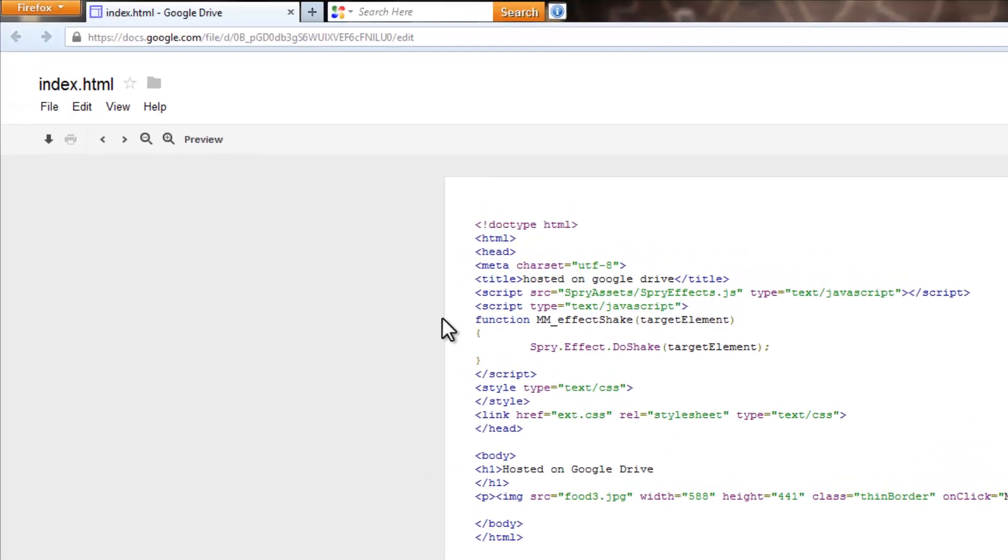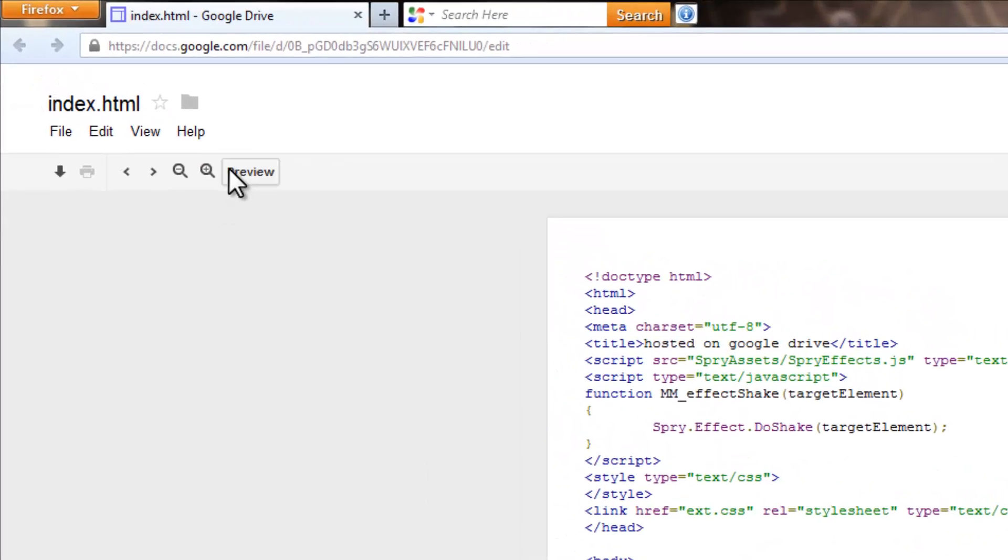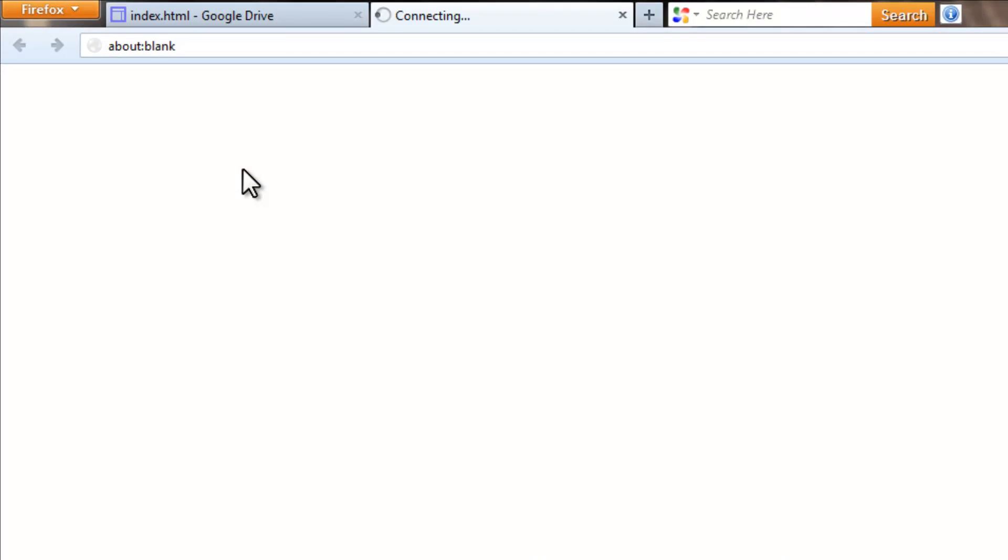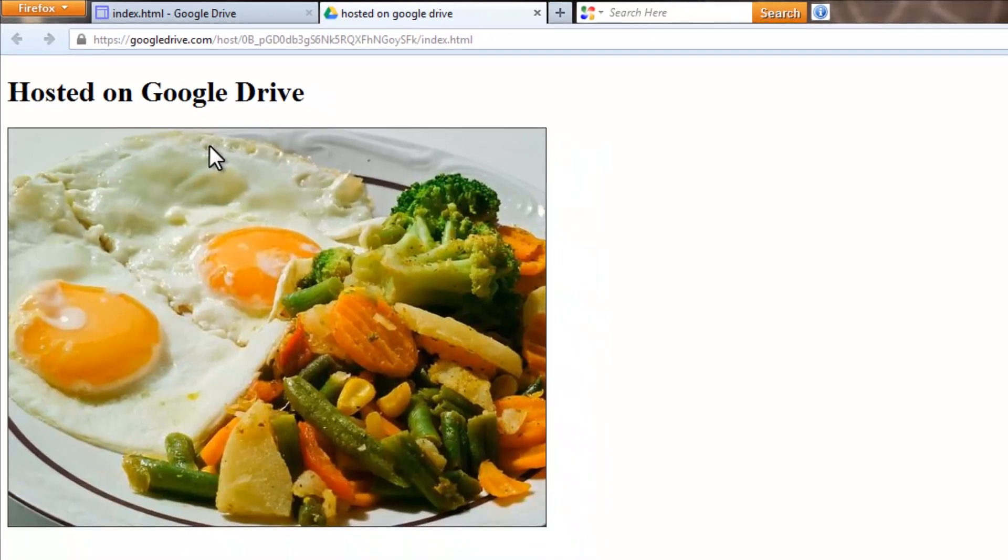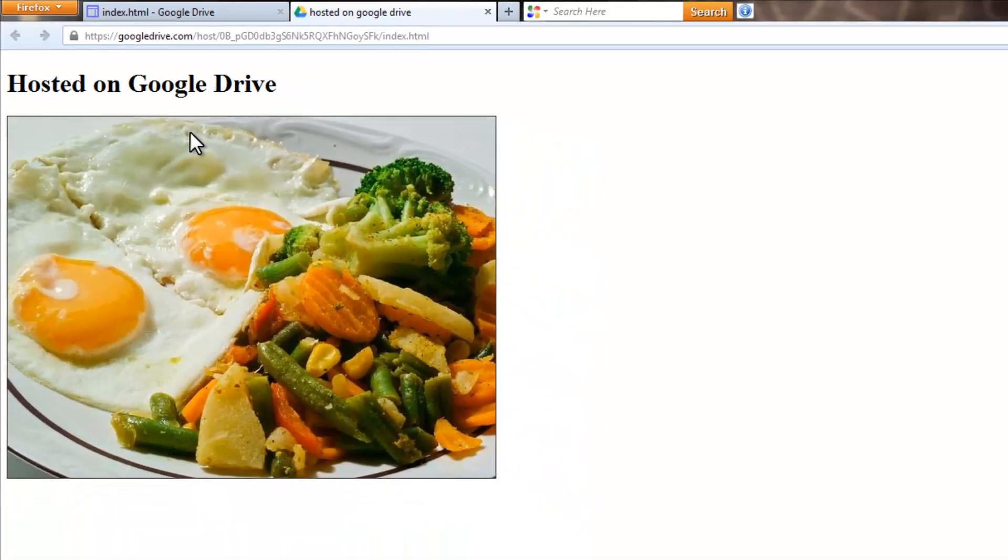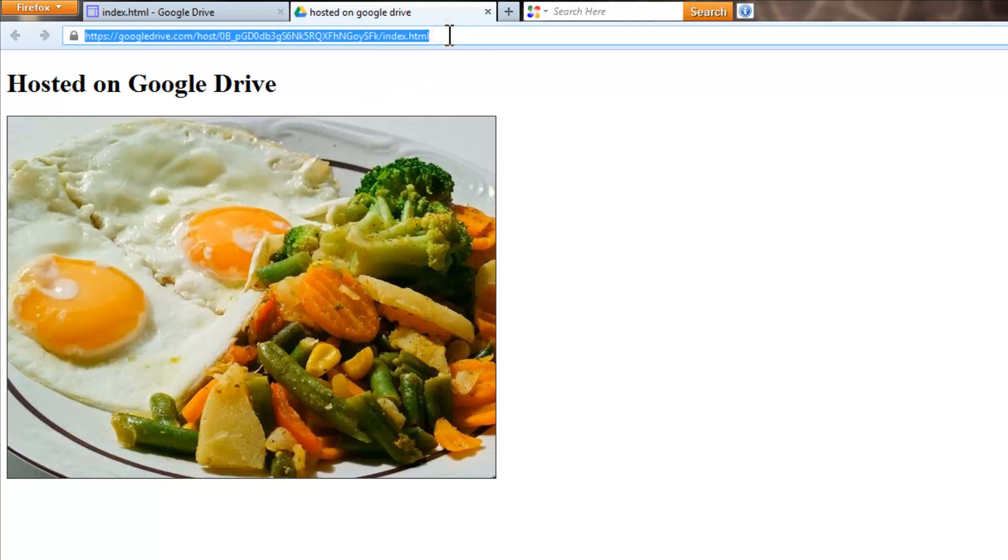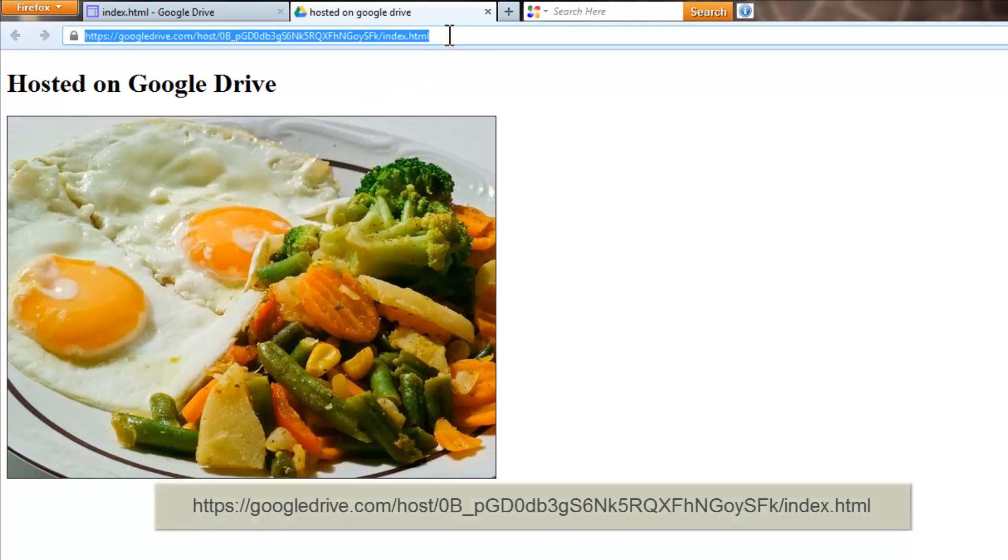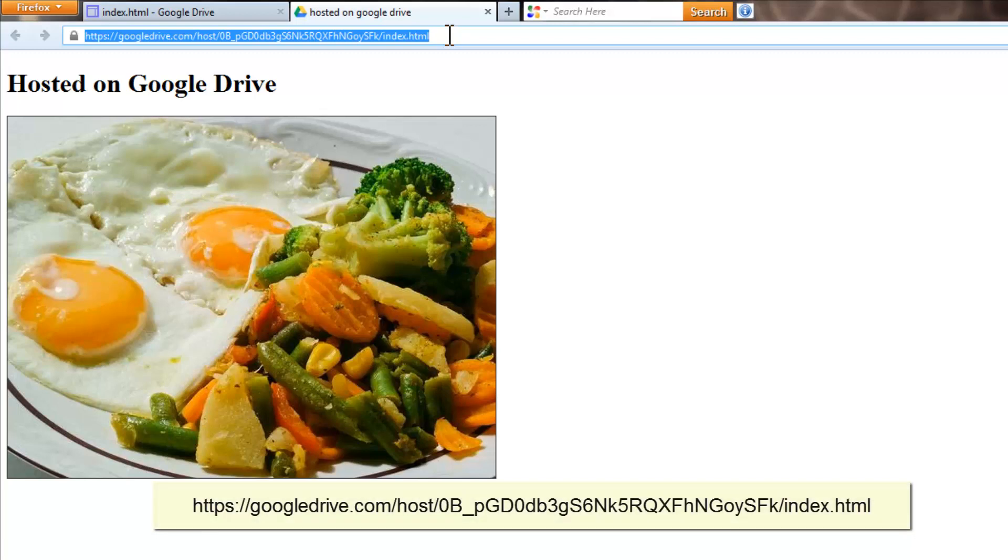Next, what you need to do is just click on this Preview button. And people, the hosted webpage is now live on Google Drive. This is the URL that you need to post to your friends, whomsoever you would want to show your webpage or webpages or your website.